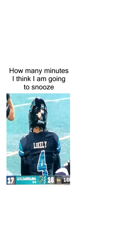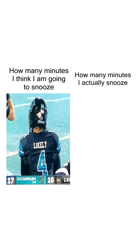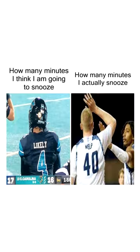How many minutes I think I'm going to snooze. Likely 4. How many minutes I actually snooze. Welp 40